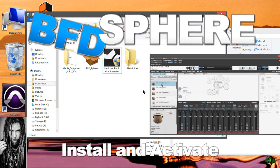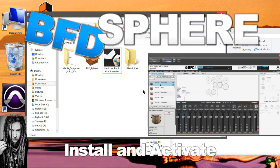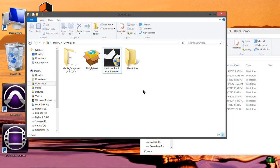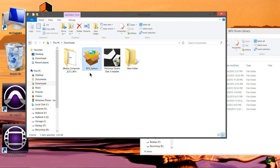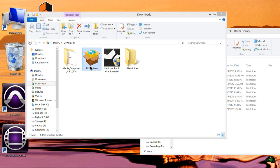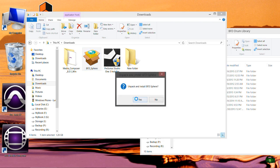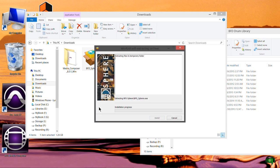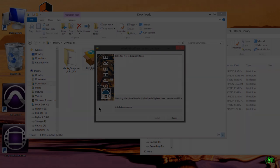In this video we're going to install BFD Sphere. We've already purchased BFD Sphere, it's in our FXpansion account. We've downloaded the installer, so let's go ahead and install it. Unpacking the temporary files.